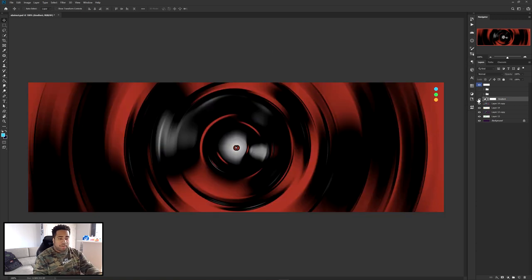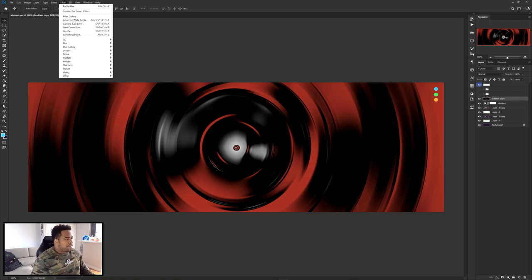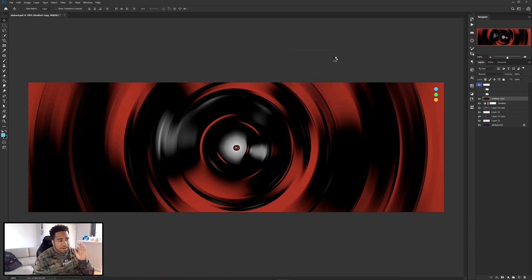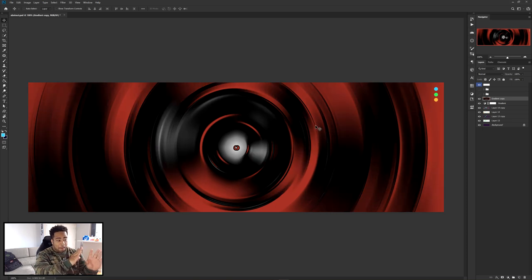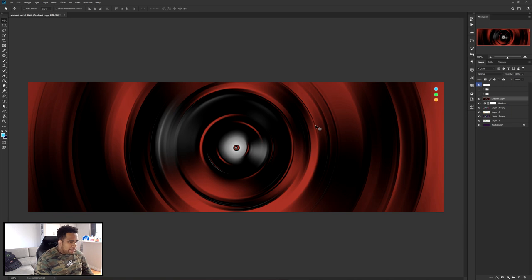Once you have this, take the gradient layer and the layer below it, select both, Ctrl+J then Ctrl+E to merge together. Then go to Filter > Blur > Radial Blur — I'm going to put it to 30 this time, Spin, Best, press OK. Then do Ctrl+Alt+F one more time for a smoother look. I'm a pretty good fan of how that looks.